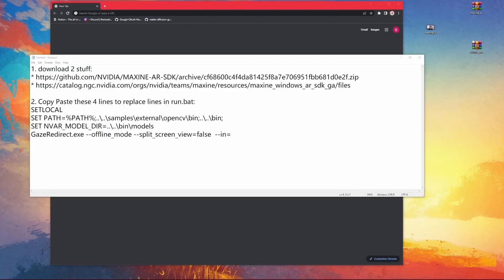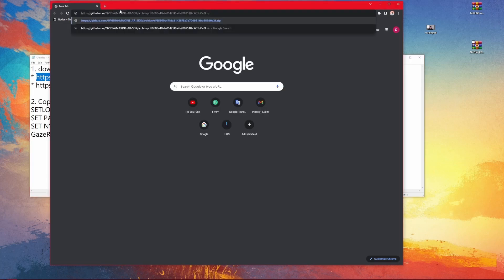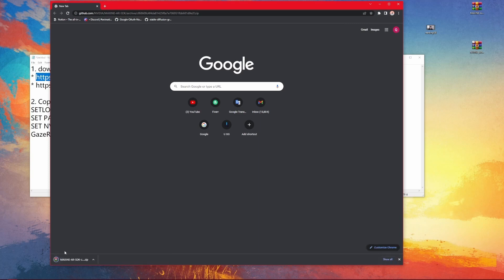Before we proceed to convert the file or do the gaze redirection, we need to download two things. The first thing to download is source code from the GitHub website. You copy-paste the first link — you can find these links in the description of the video. Open a browser, paste that into the address bar, and it will start downloading the code base automatically.